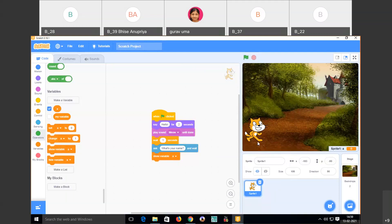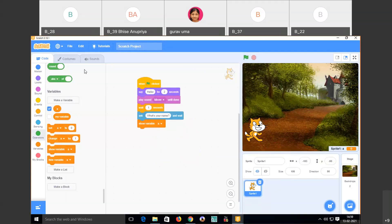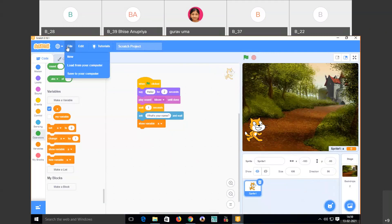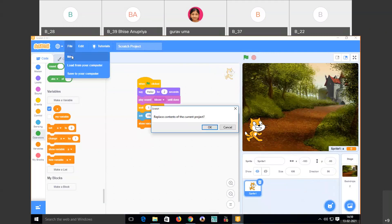This is the simple animation I created. Now let's take another example — to add a new project, go to File and select New.